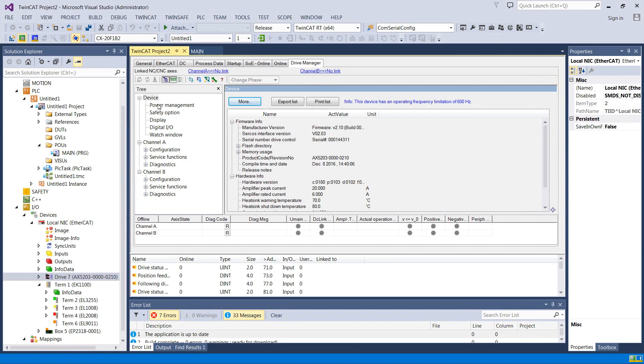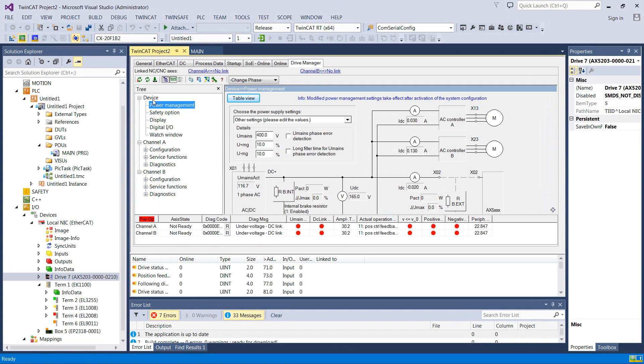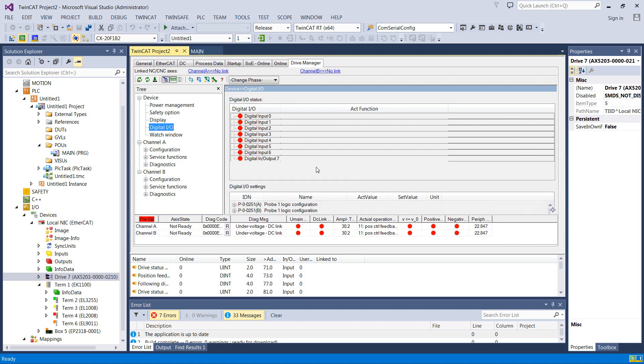And this is the drive manager. We've got channel A, channel B. Those two are identical except that one is for one of the servos and the other is for the other one, right? So device here is going to be everything that's common to the drive itself, the digital I.O., stuff like that. So let's find out what it's upset about right now, and you can find that quickly down here in this diagnostic code.